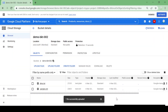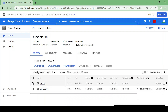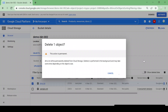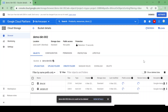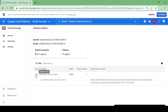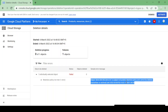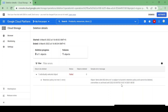The file is uploaded. Let me try to delete it immediately within the 10-second window. I'm trying to delete it and it gave me an error. The error says: 'object demo.txt is subject to bucket retention policy and cannot be deleted, written, or archived' until the retention period expires.